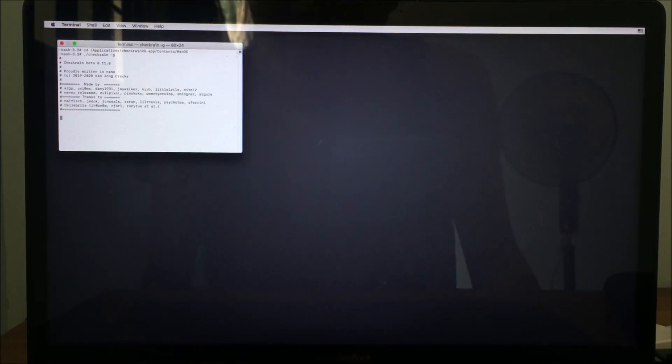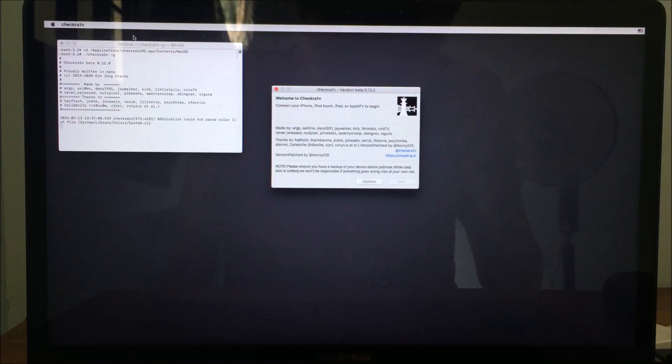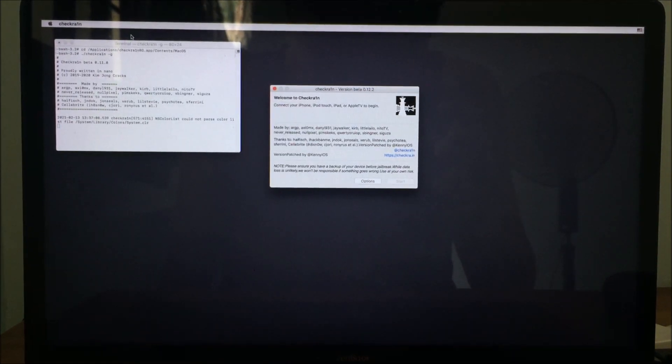checkra1n -g. Once you get Checkra1n to work...